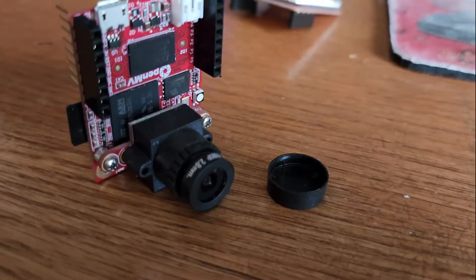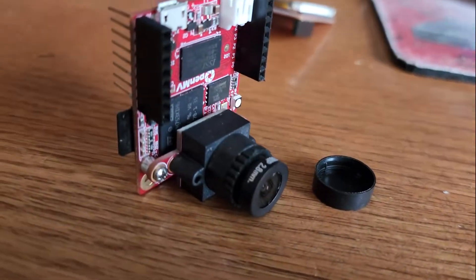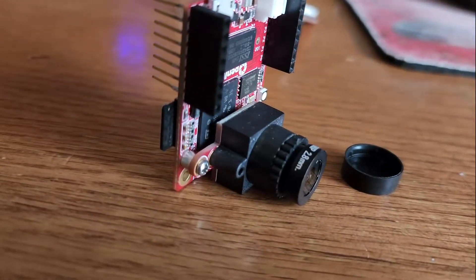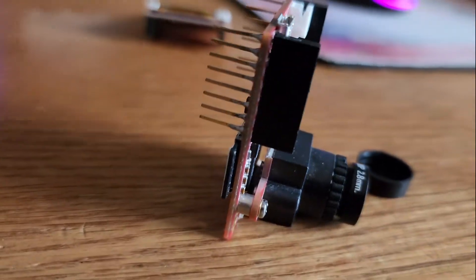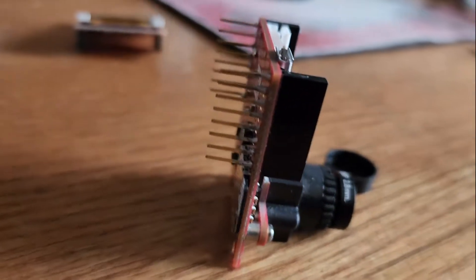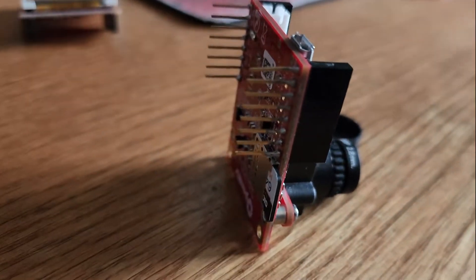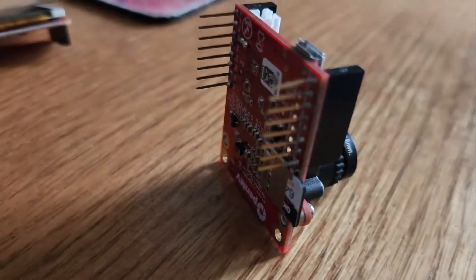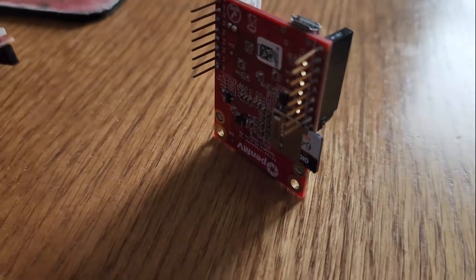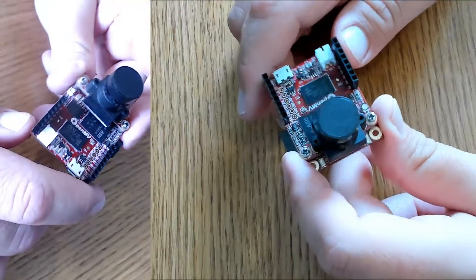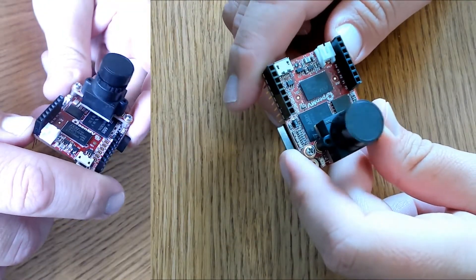The H7 Plus has the ARM Cortex-M7 processor running at 480 megahertz with 32 megabytes of SD RAM plus 1 megabyte of SRAM and 32 megabytes of external flash plus 2 megabytes of internal flash. All the input output pins output 3.3 volts and are 5 volt tolerant.